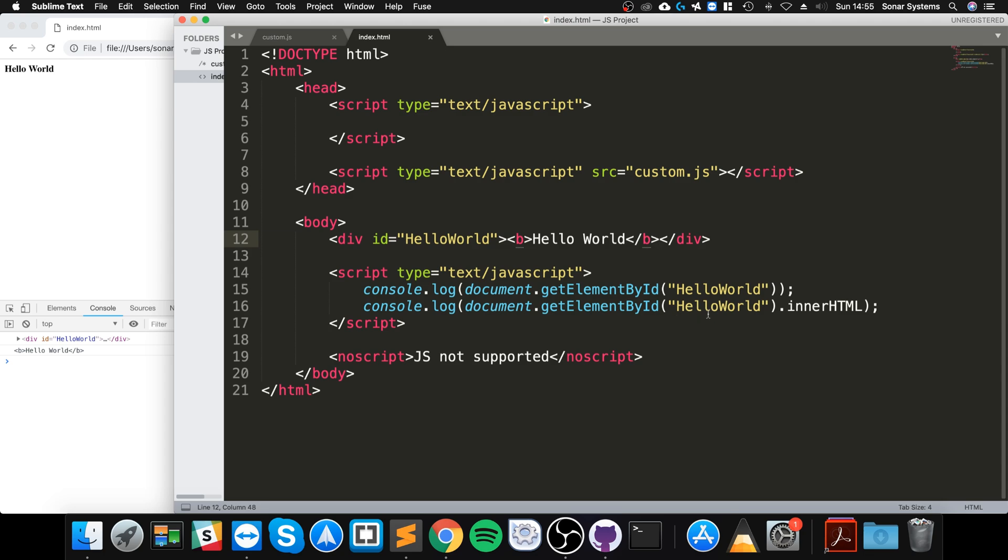You can also assign stuff. So whenever you do like dot innerHTML, that's getting the inner HTML, but if you were to do equals something, you'll actually replace it with this new HTML.